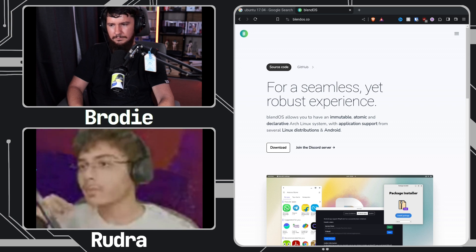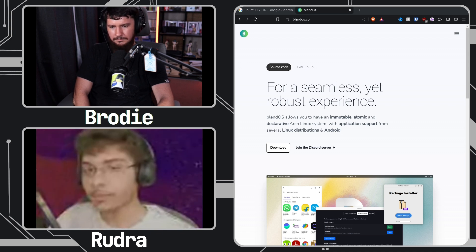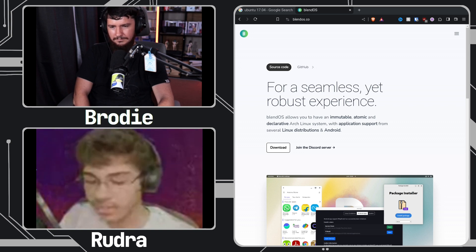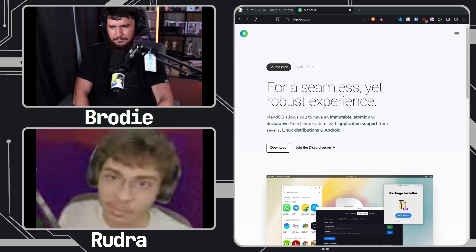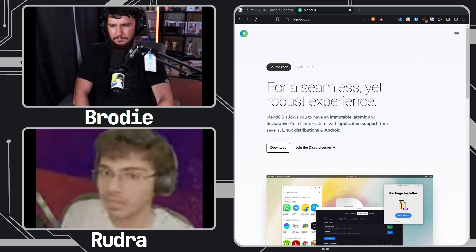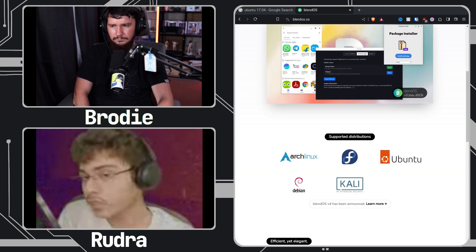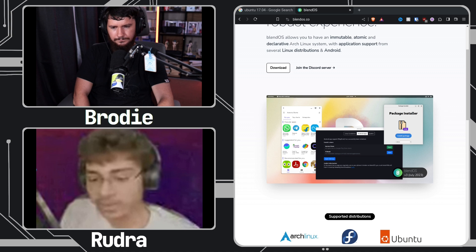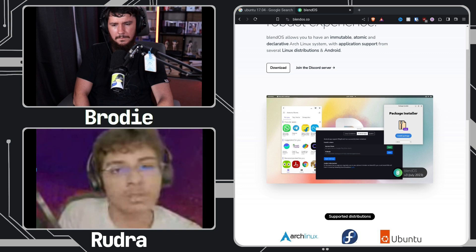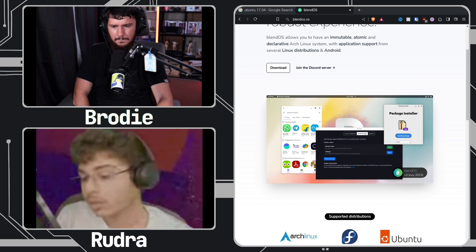So I guess we should talk about blendOS, because I don't think we've even really talked about it that much. For anyone who's completely unaware, blendOS's goal is to deliver a stable Arch-based system that doesn't break all the time — one that's immutable, declarative, and atomic. It allows you to define all the packages you want on your system, including AUR packages, though we strongly recommend against them on the base system, and any desktop environment you want.